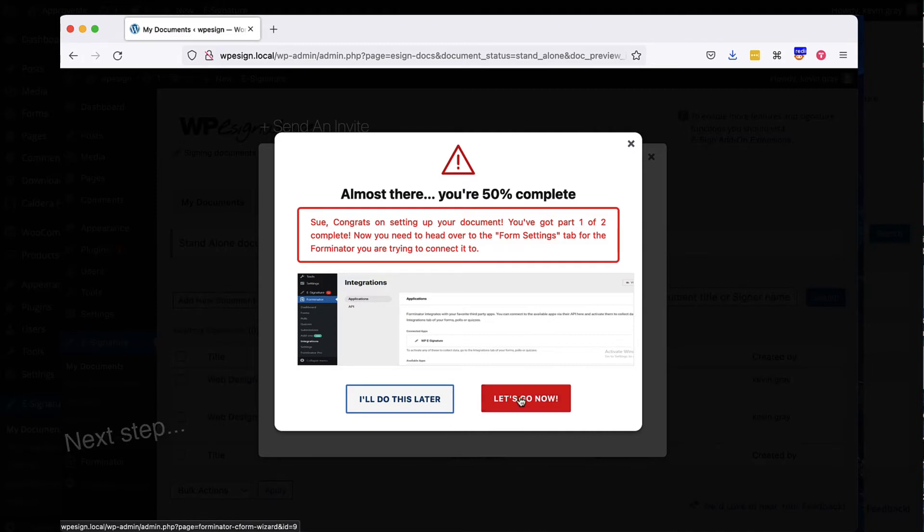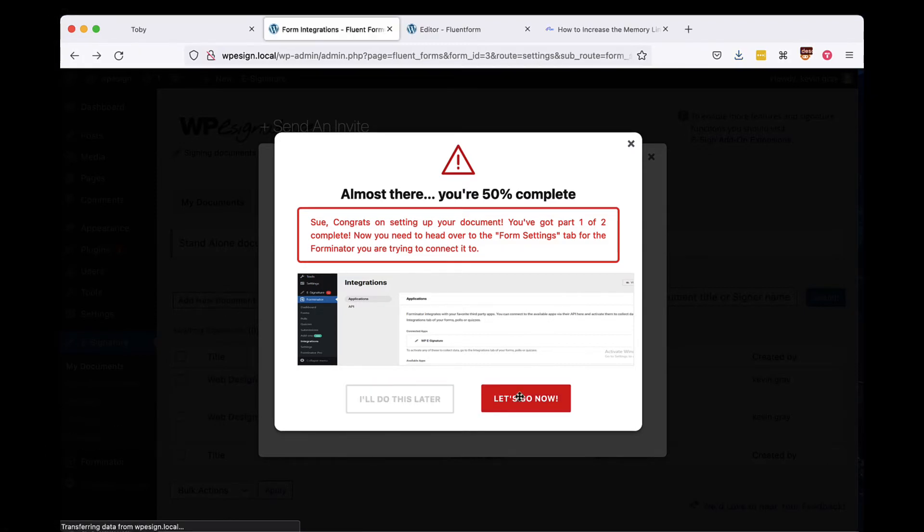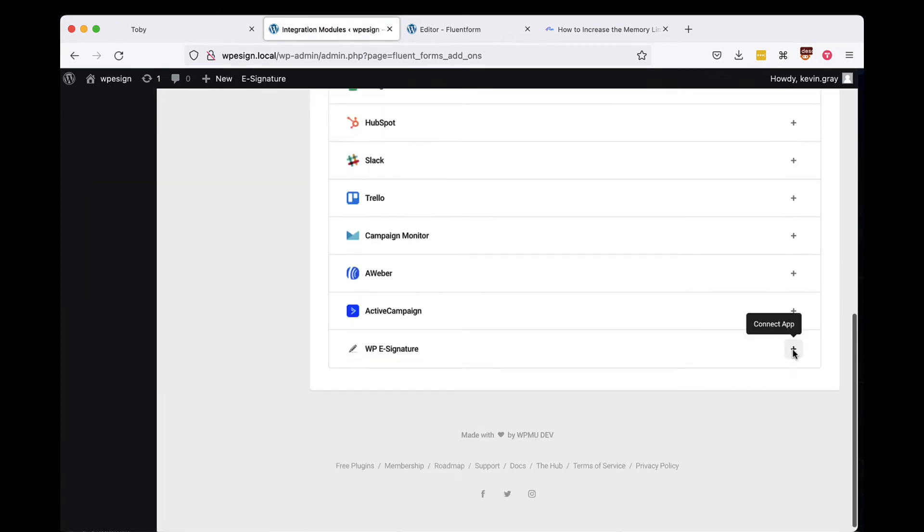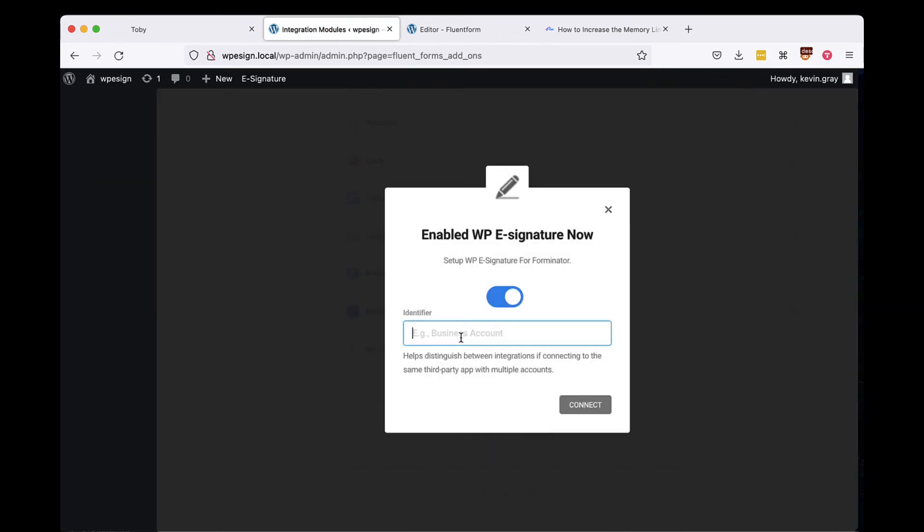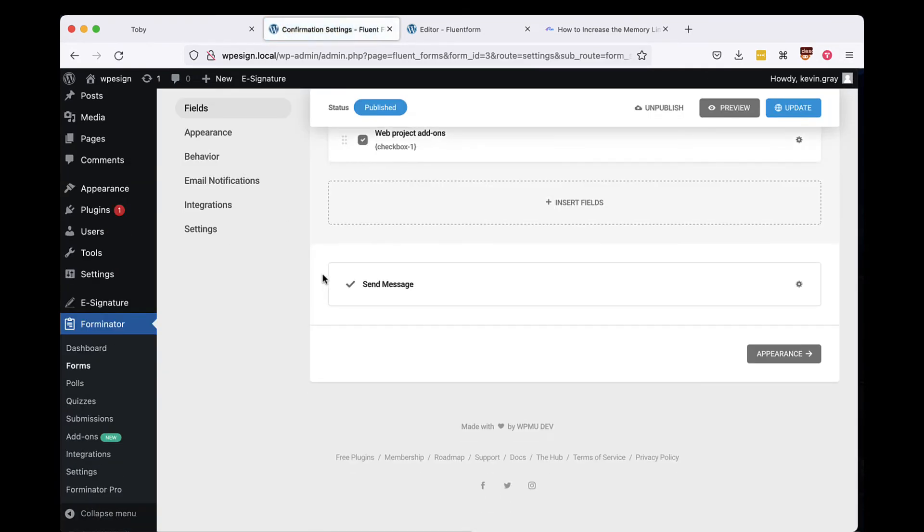In this next step, you will need to navigate to the Email and Actions tab in your form and create a new action inside of Forminator Forms. Quick, let's go now to define those last Forminator Forms settings.